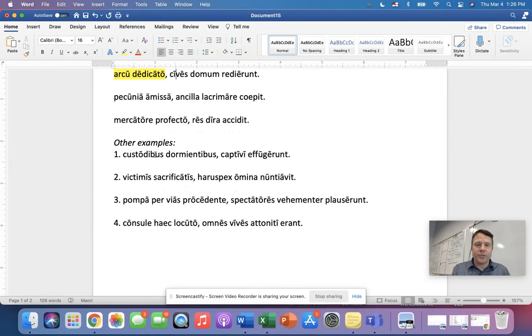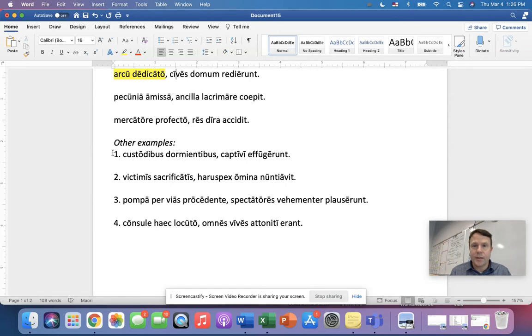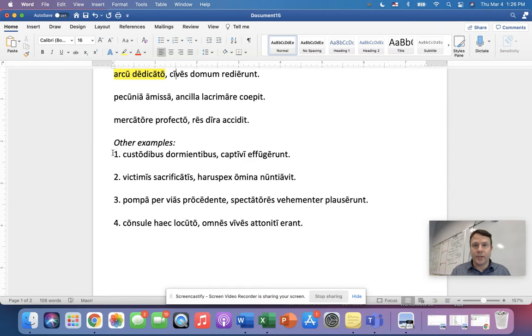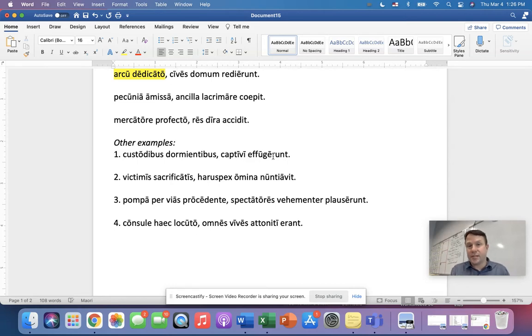Okay, good. Now we got custodibus dormientibus, right? It's a present active participle means to sleep. So with the guards sleeping, the prisoners escaped.